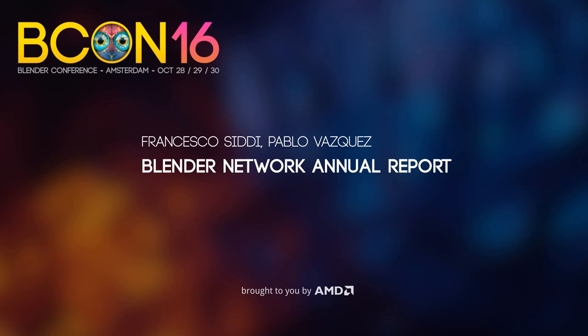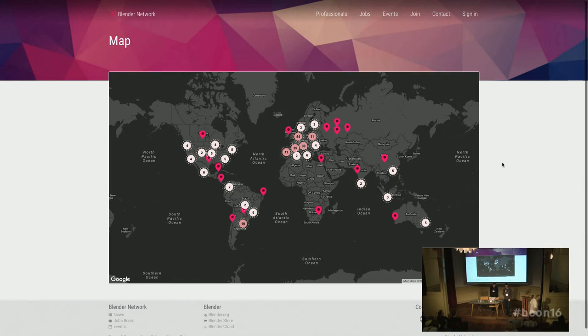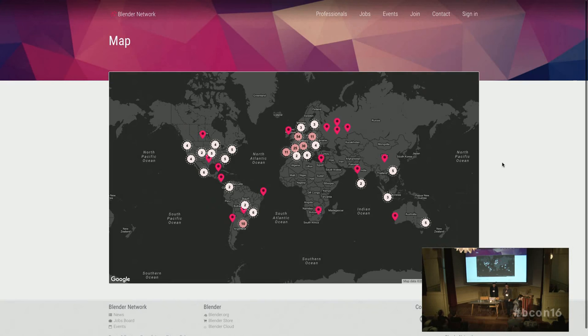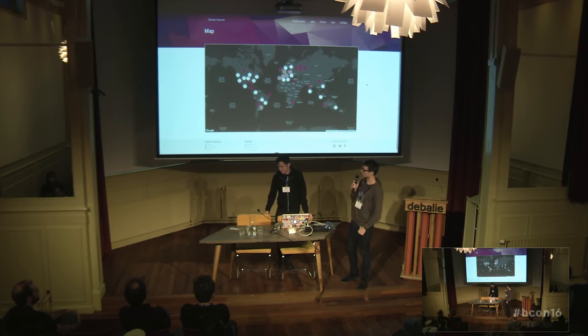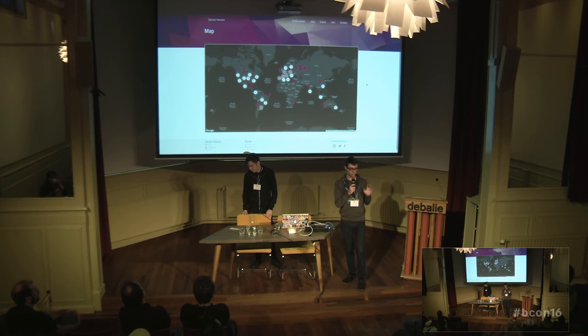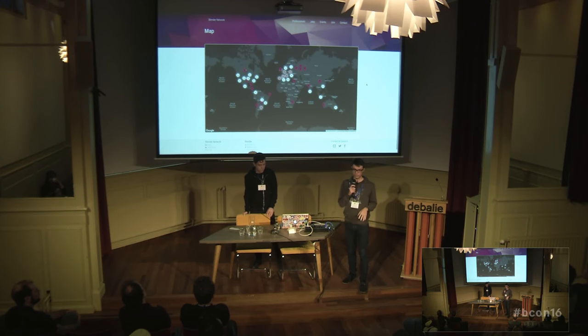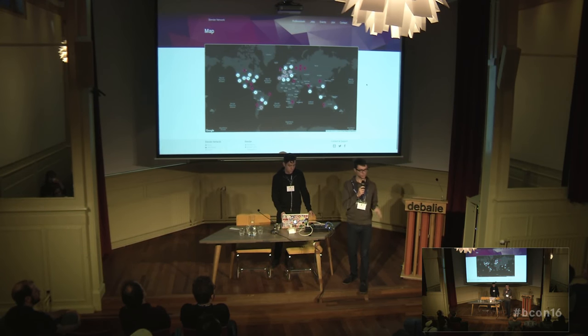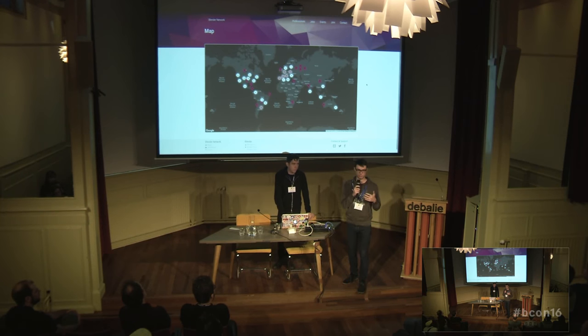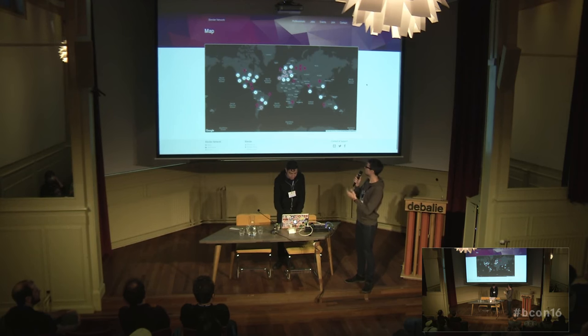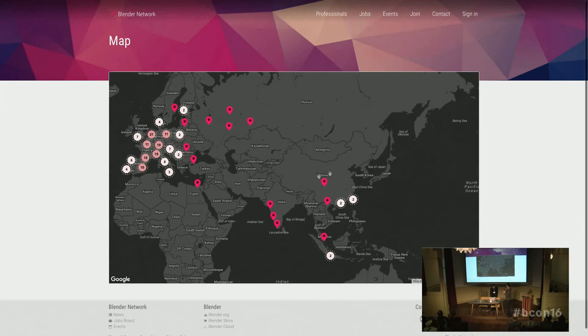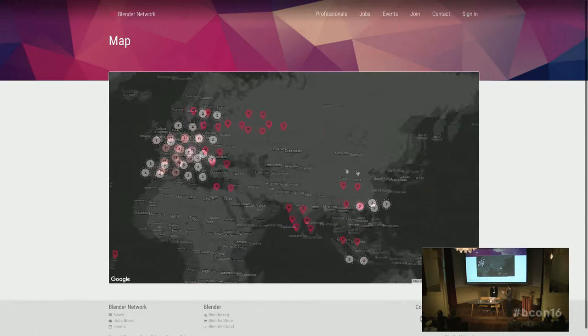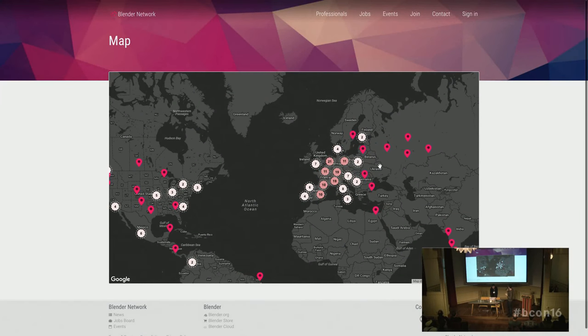Welcome to our yearly traditional Blender Network presentation. I think I see more people than usual, and that's very fun. I'm very curious to know why you guys are here. Our plan is to keep this presentation very short and to ask you a lot of questions, to try to make this as much of a discussion as possible.